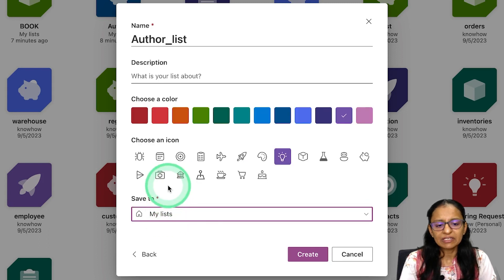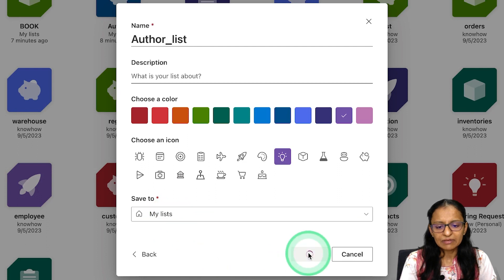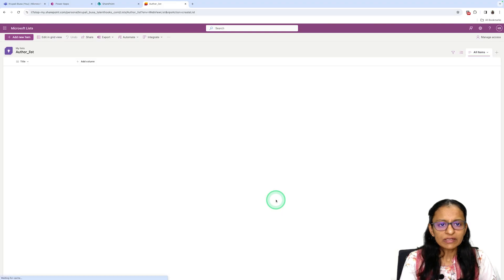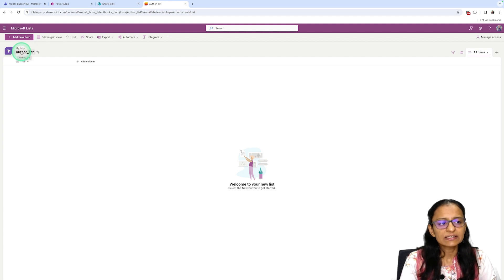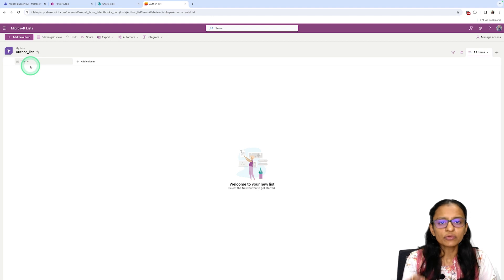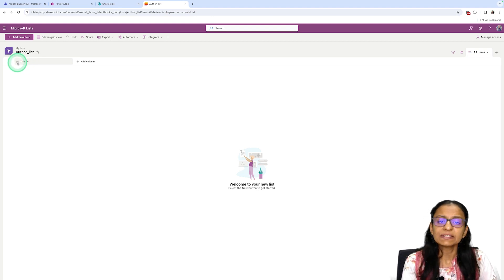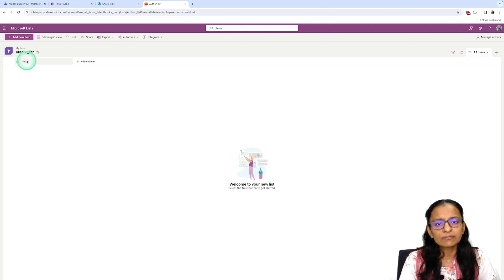By default, your list will be saved under My Lists. Click on Create. Once you click Create, this screen will appear and you can see where the list is saved and its name. When you create a list, by default one column is there — Title — and its data type is Text. You can rename that column.